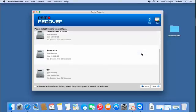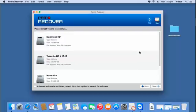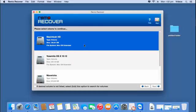On this screen you will find a list of all volumes that are present in the hard drive that was selected in the previous step. All that you are supposed to do is select the volume from which you are looking to recover deleted data, and then proceed ahead by clicking on the next button.